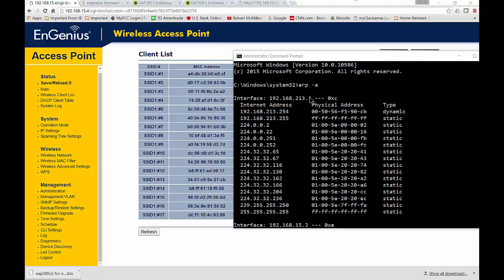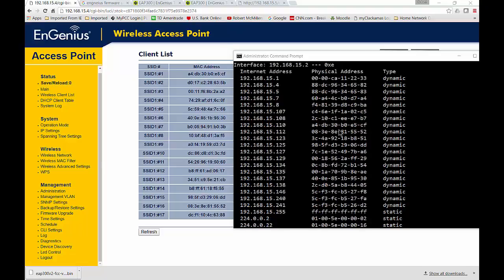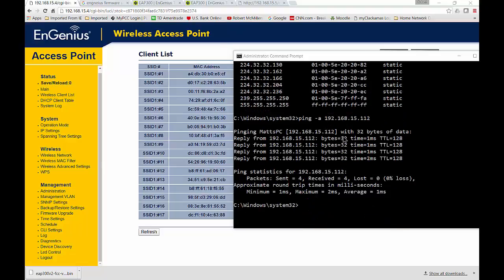Just to go through that one more time: we did an ARP minus A, and that gave us a list of IP addresses tied to physical or MAC addresses. Then we did a ping minus A, which does a reverse ping and performs the resolution. You ping minus A with the IP address, and it gives you the name of the device that's connected, so you can tell who it is and get them off.